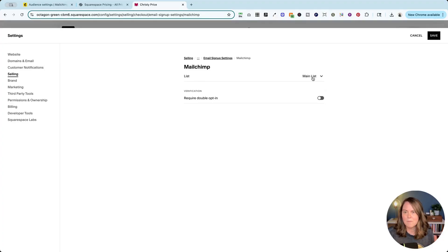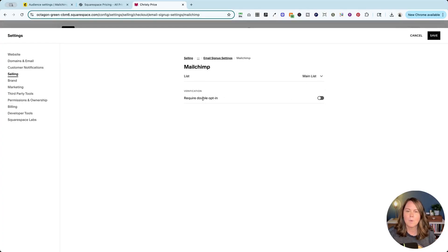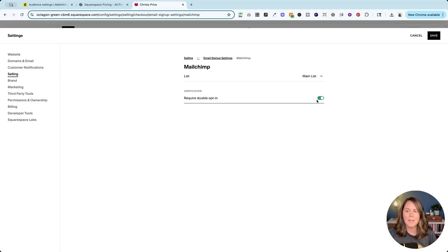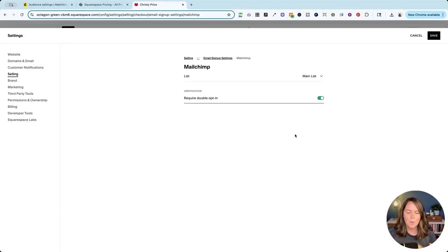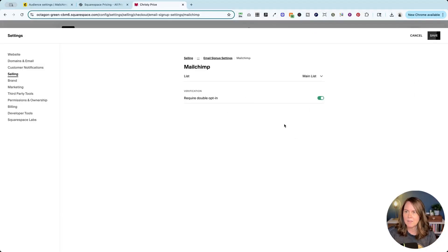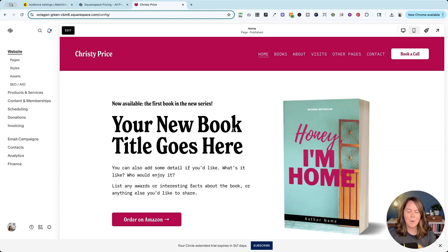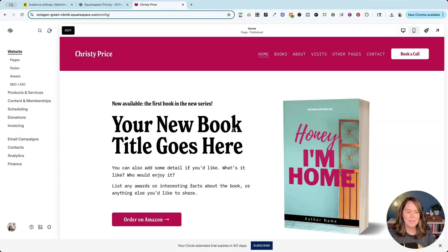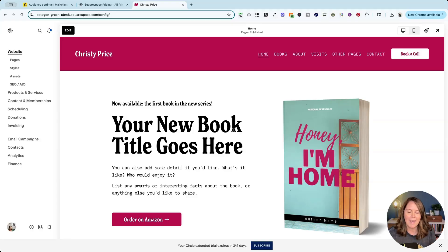Like I said I just have one that I've called main list, and here you can require double opt-in. Now depending on where you are in the world and who visits your website, this may be required and it also helps reduce spam. So I'm going to toggle that on and click save, and now when you check out on my website you're going to have the option to add yourself to my email list.